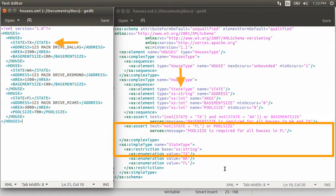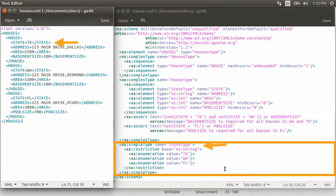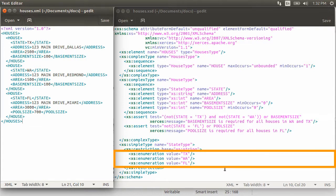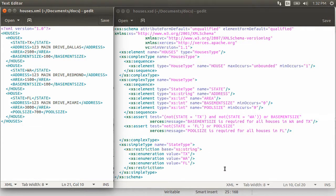It is a simple type of type XS string. But we defined it as a type to restrict the values it can have using the XS enumeration. So, we are restricting it to Texas, Washington, and Florida.